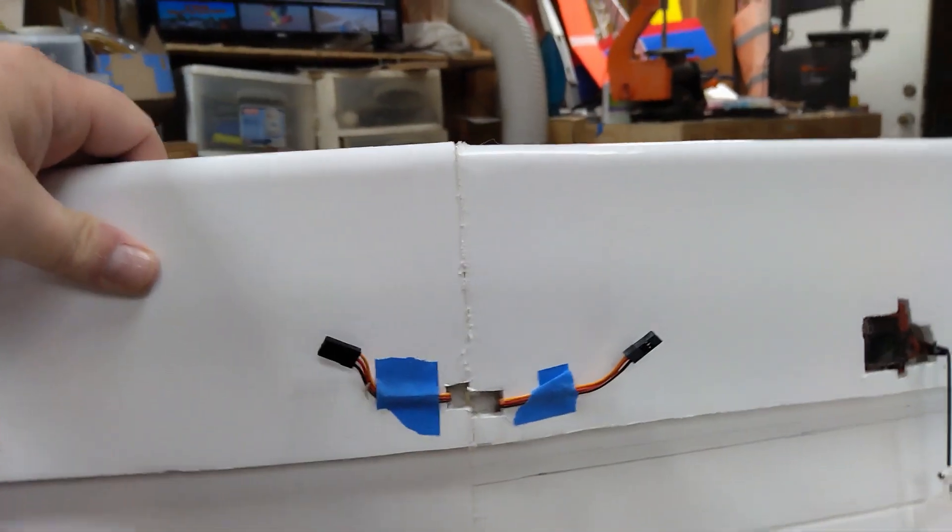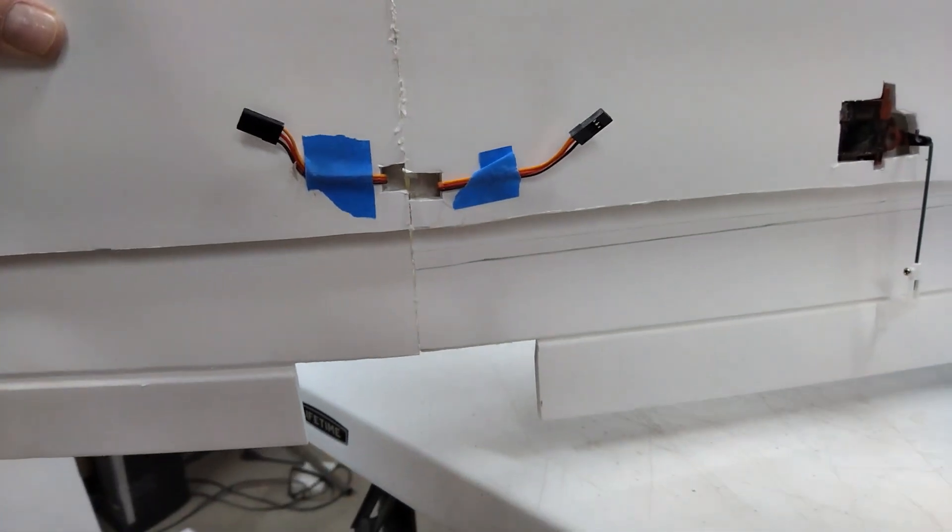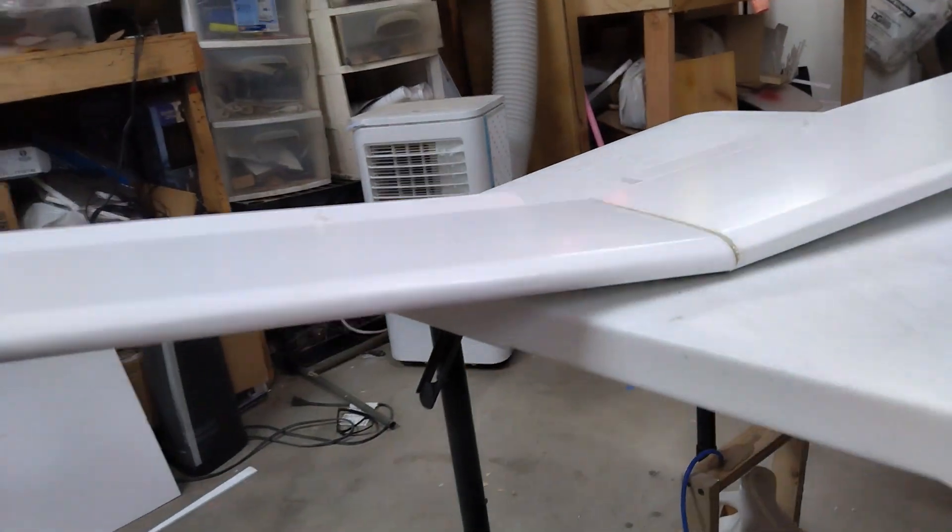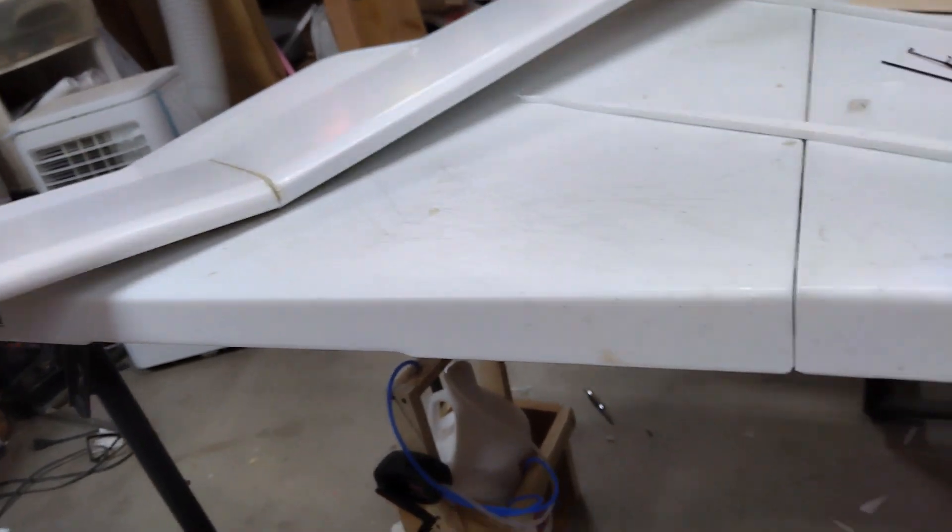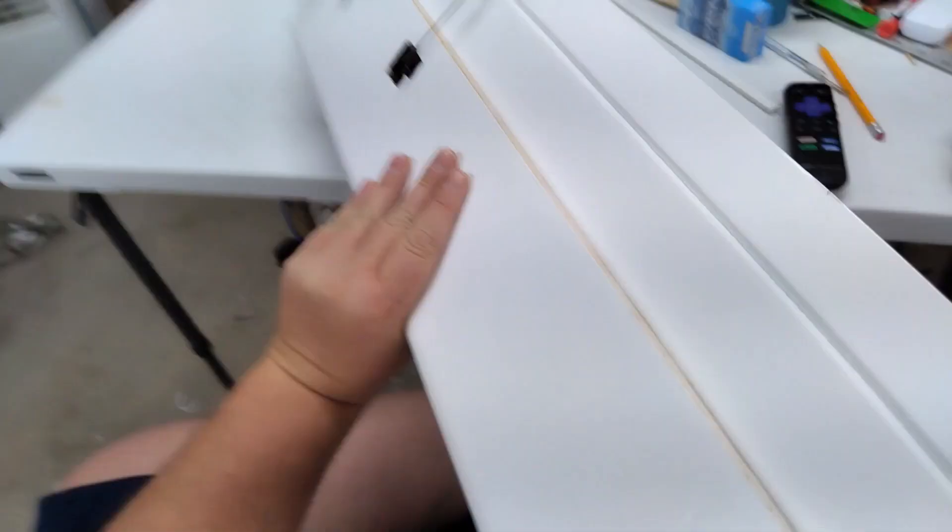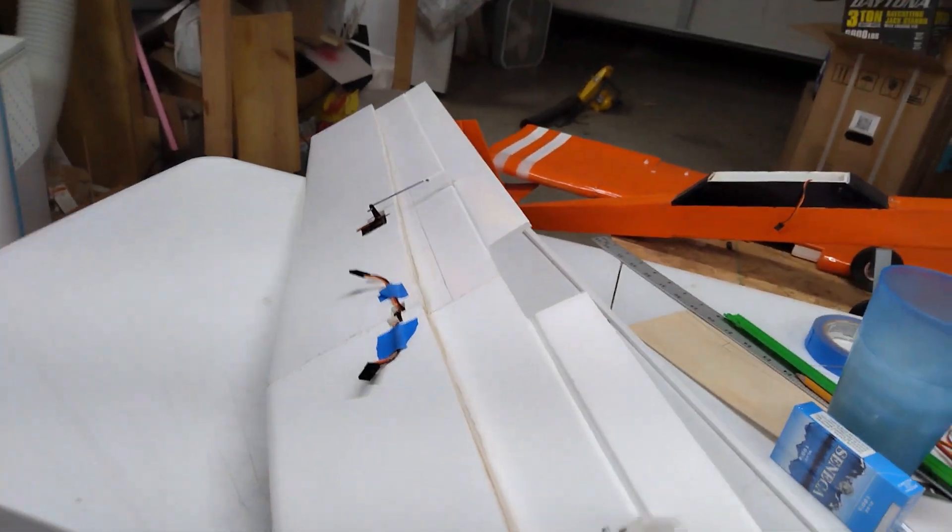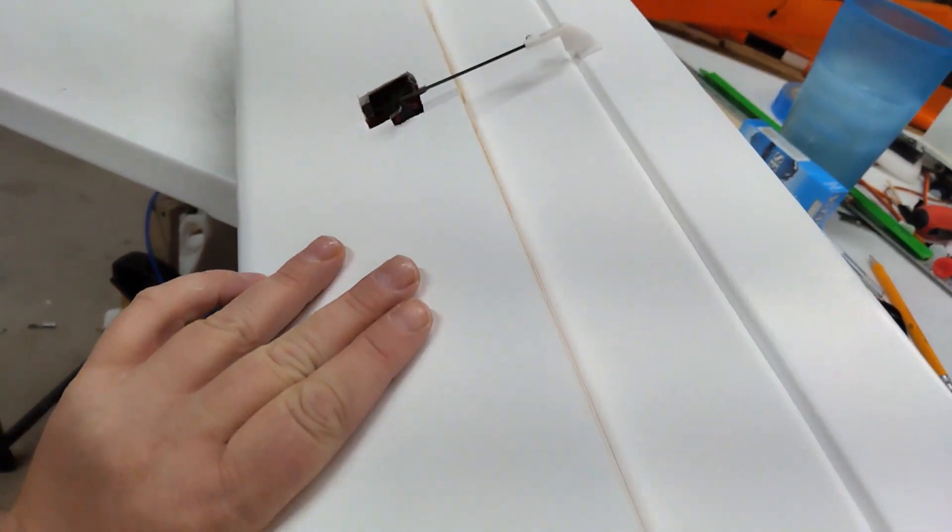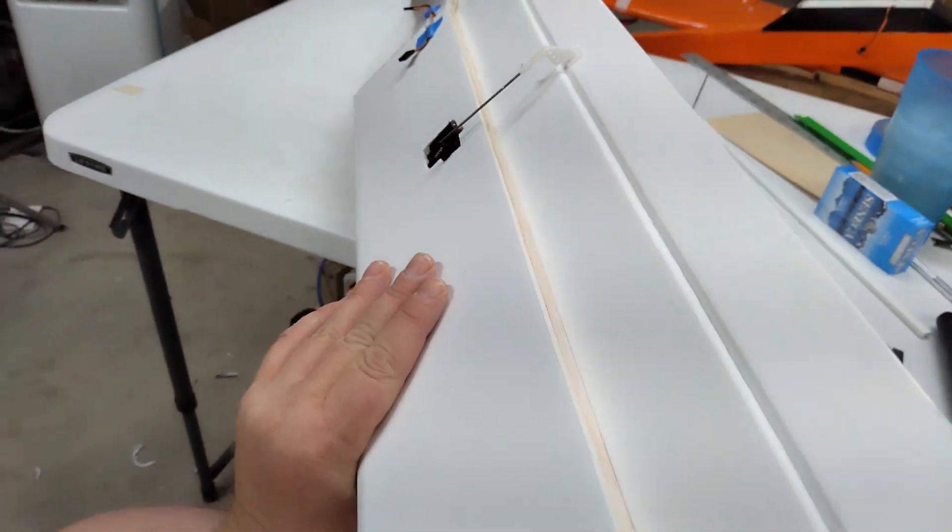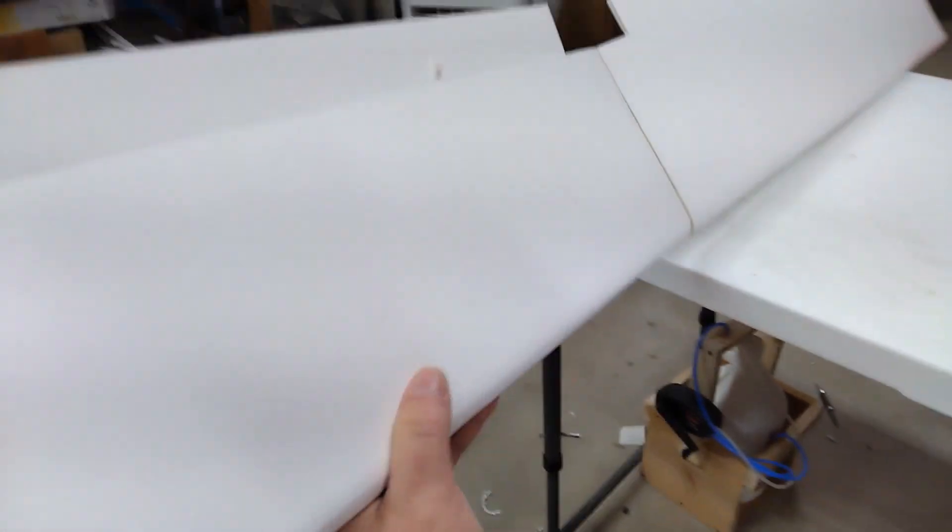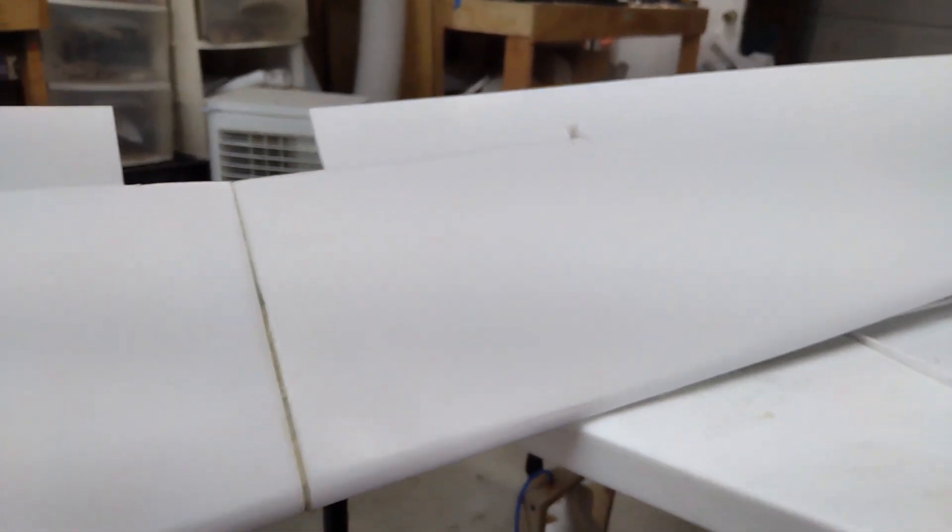Not quite, but almost. So that's a 60-inch foam board wing. I may take some off on the tips. Turned out pretty nice.